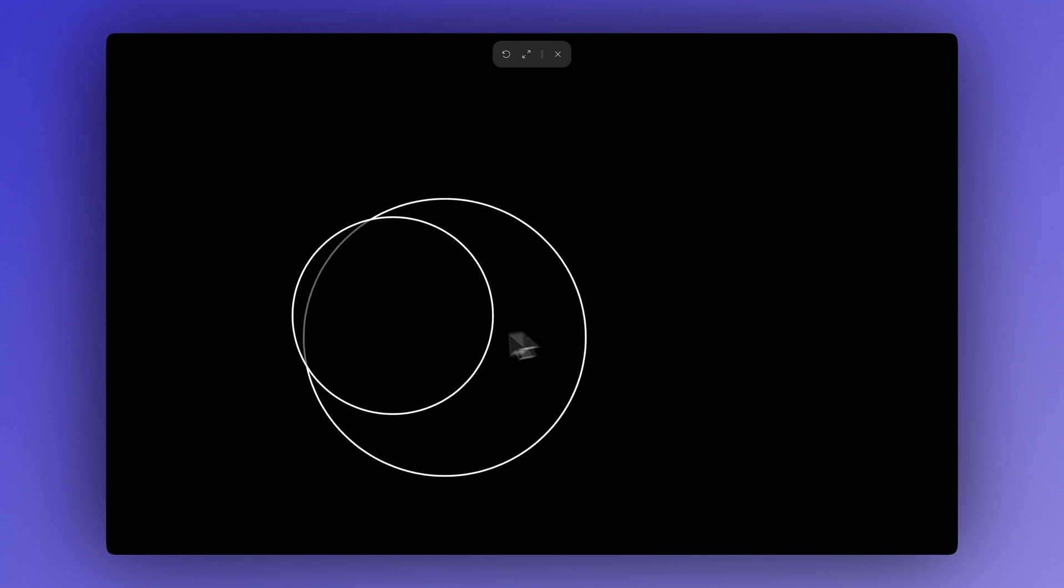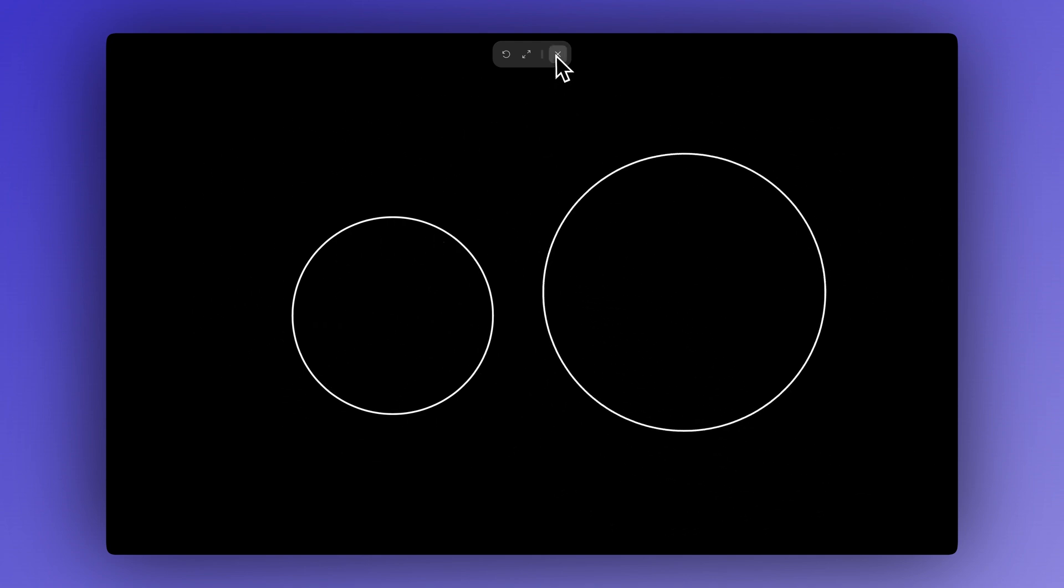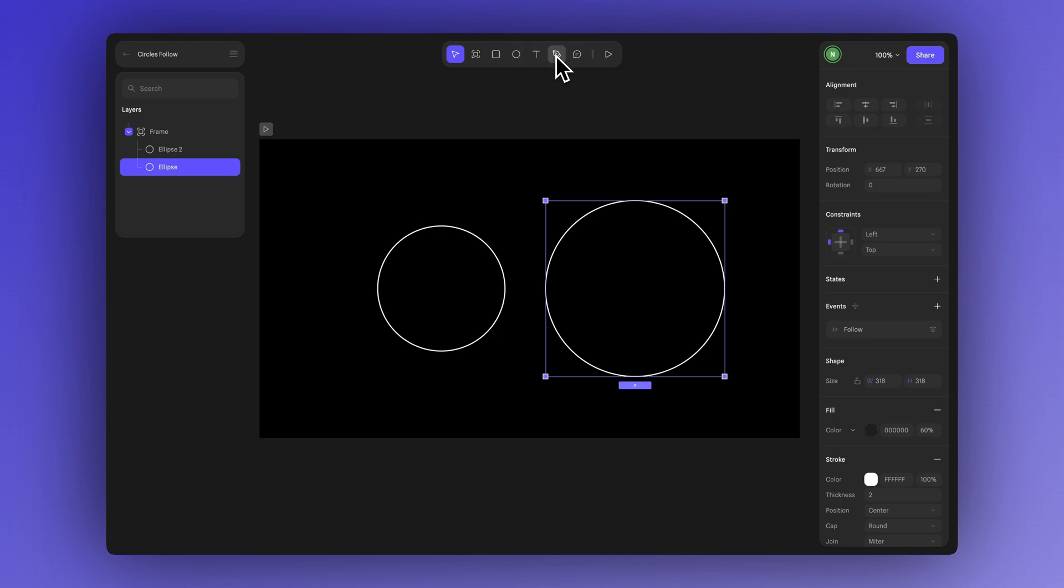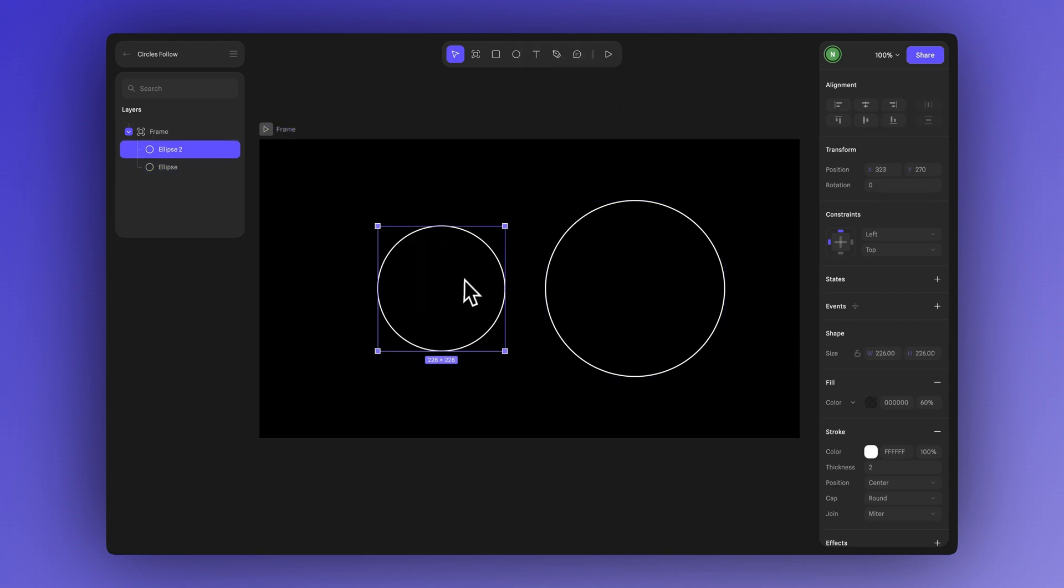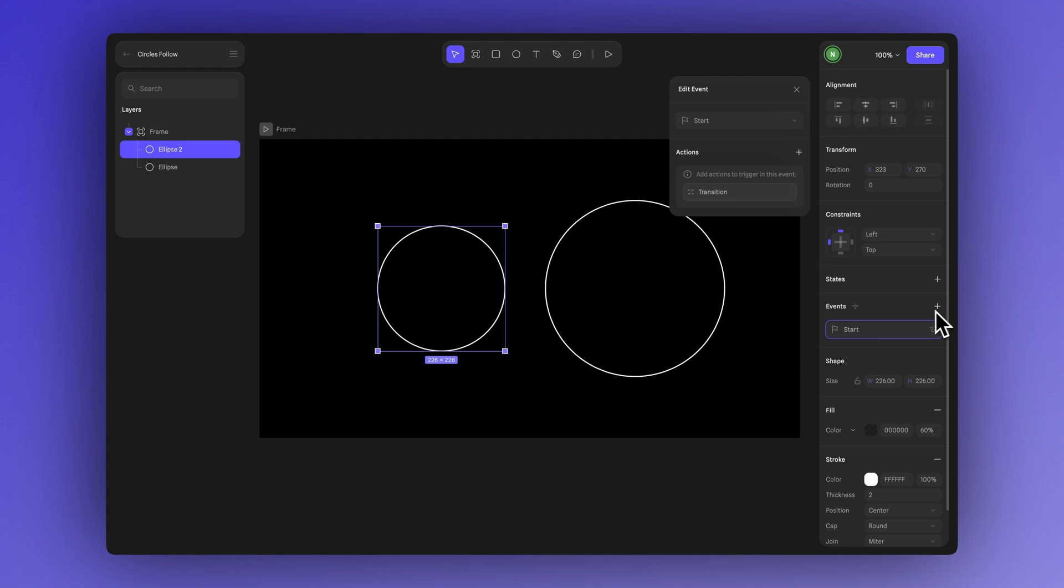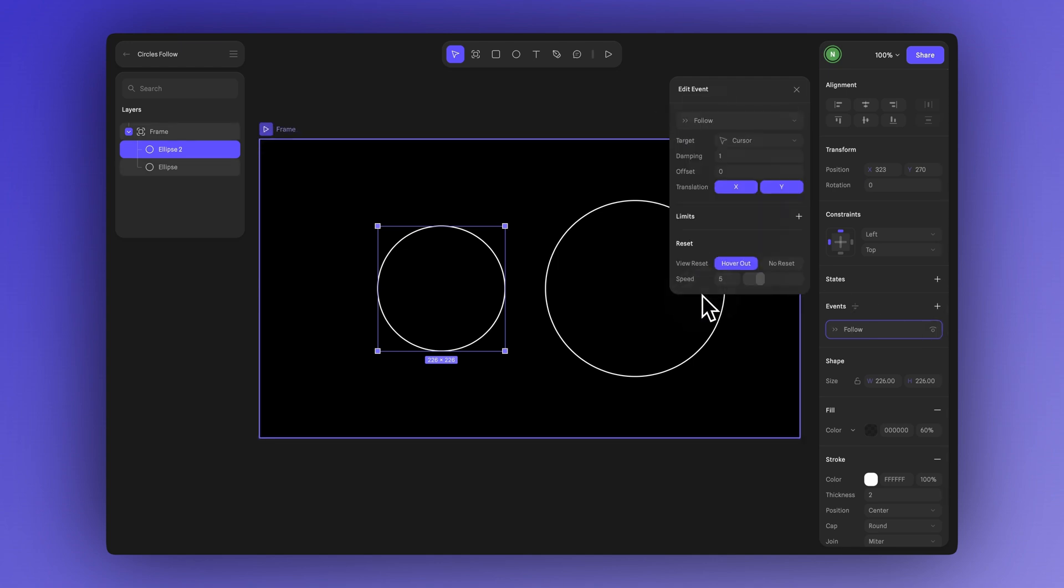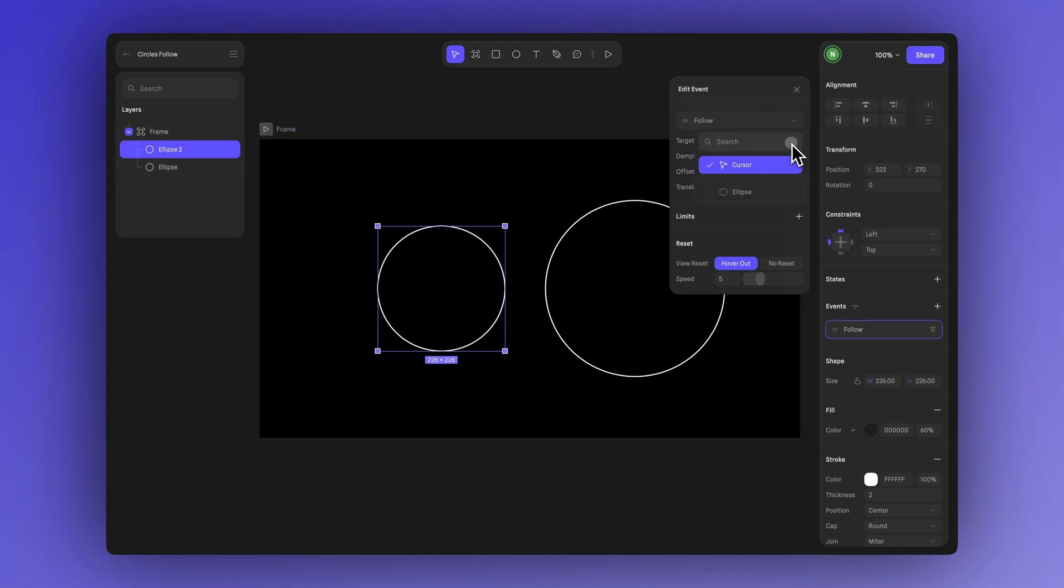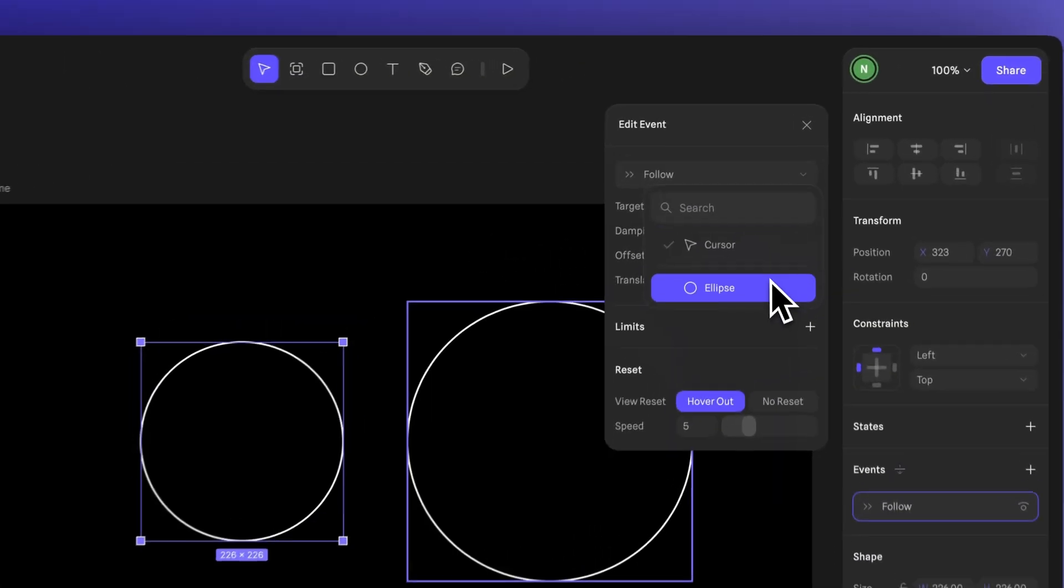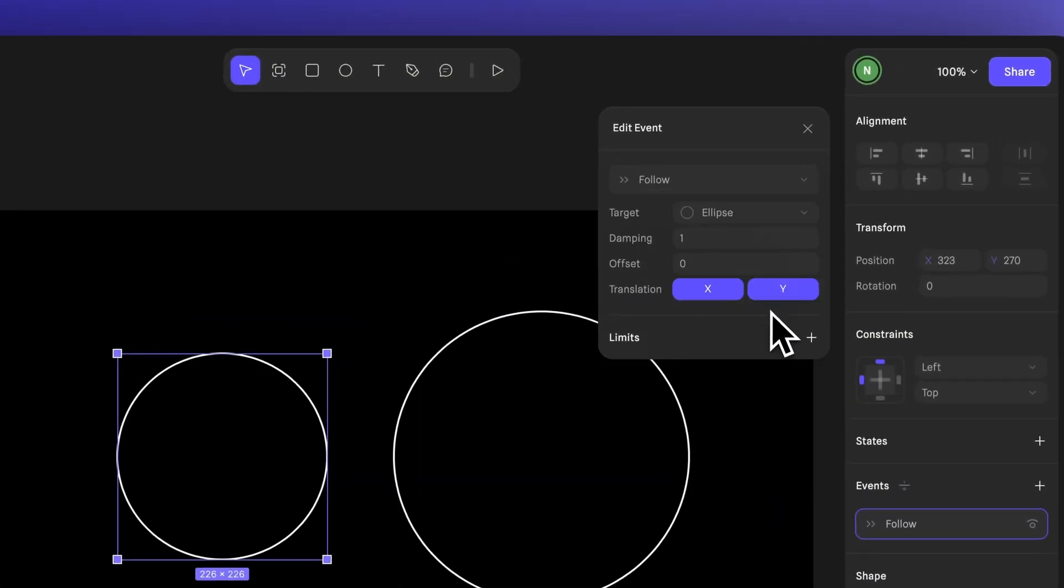But how do we make the second ellipse follow the first one? Let's go back and select the second ellipse. Apply the same follow event, but this time set the target to the first ellipse.